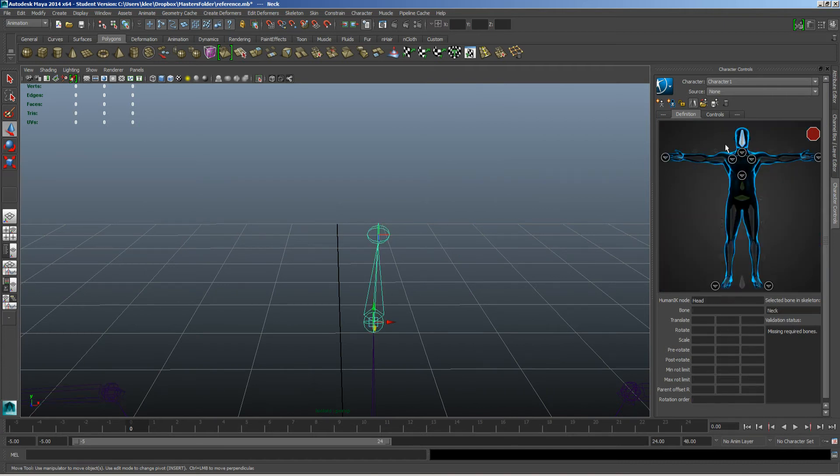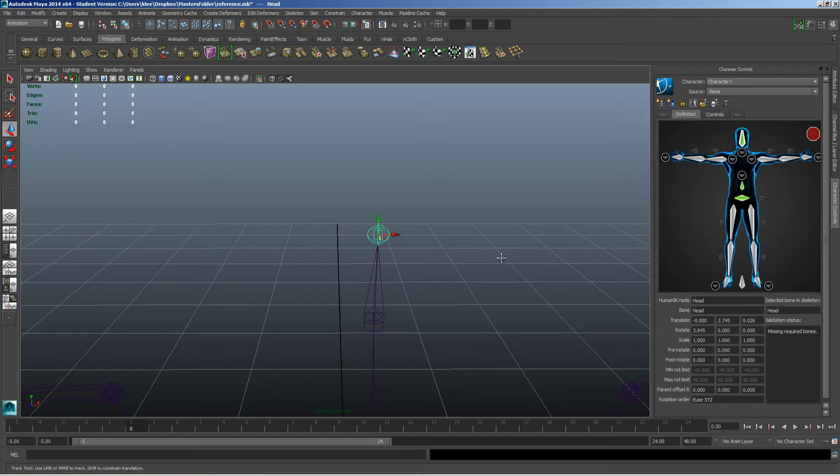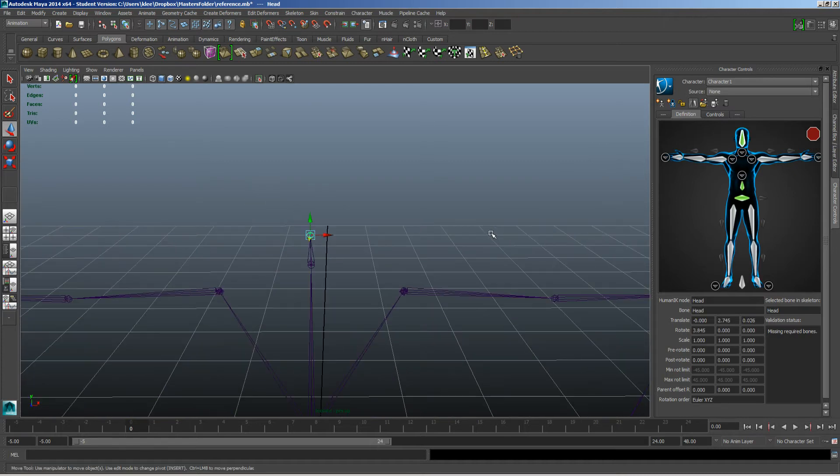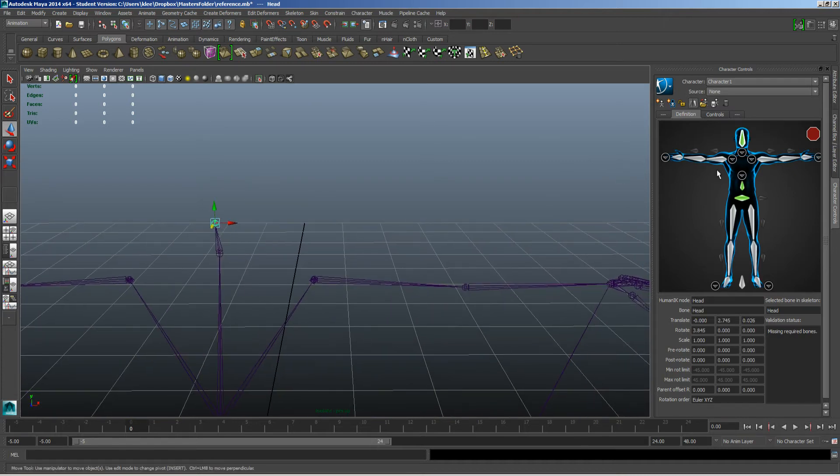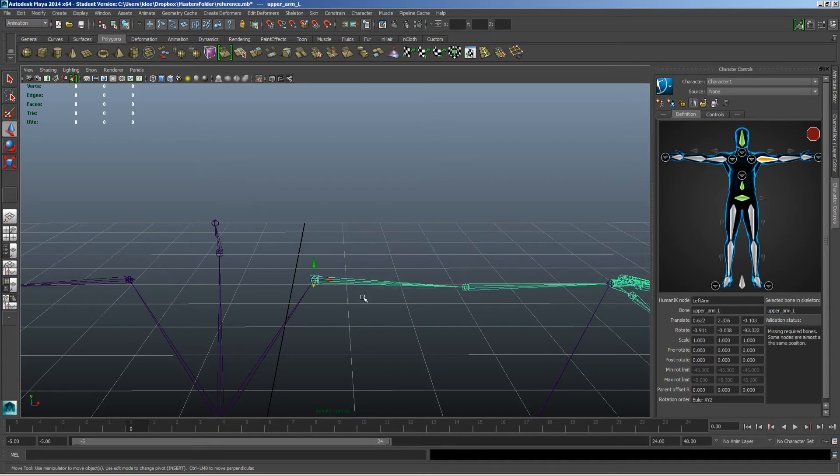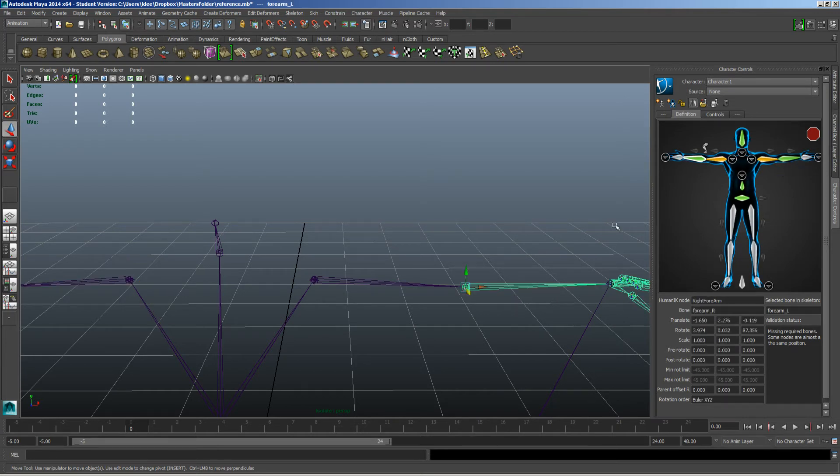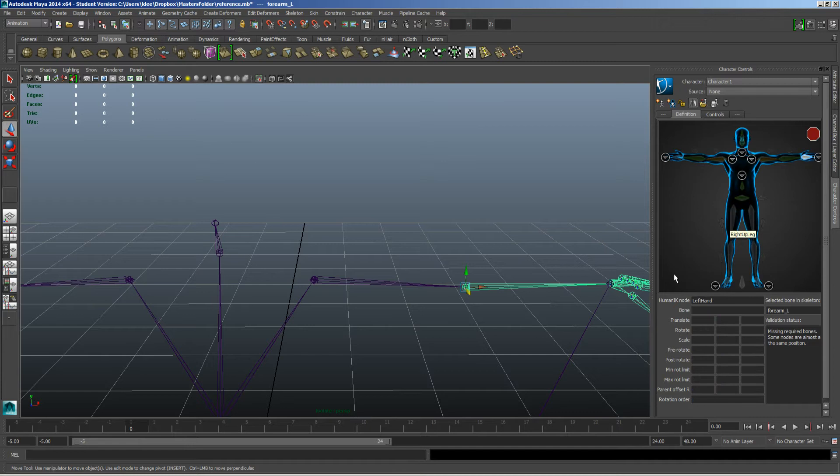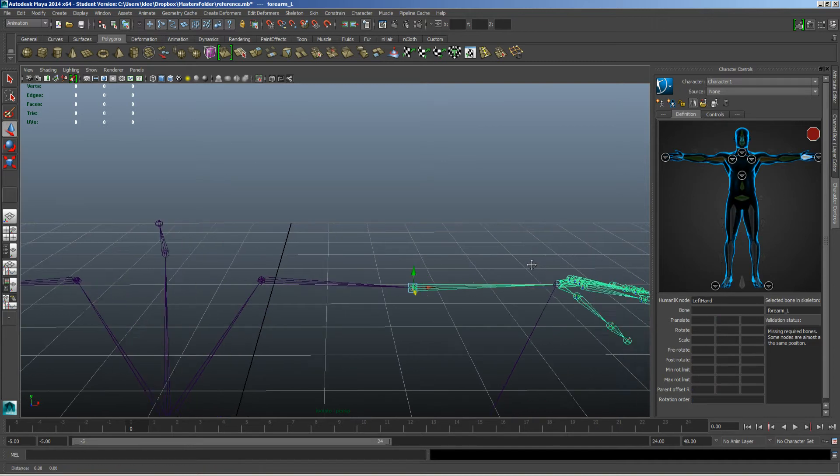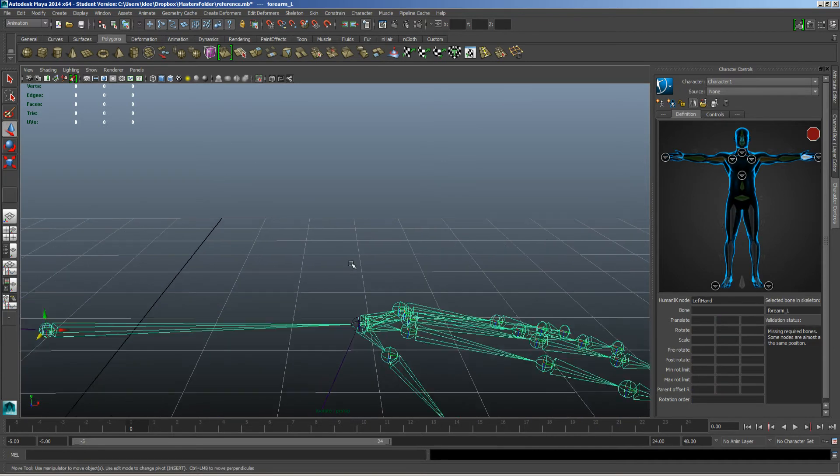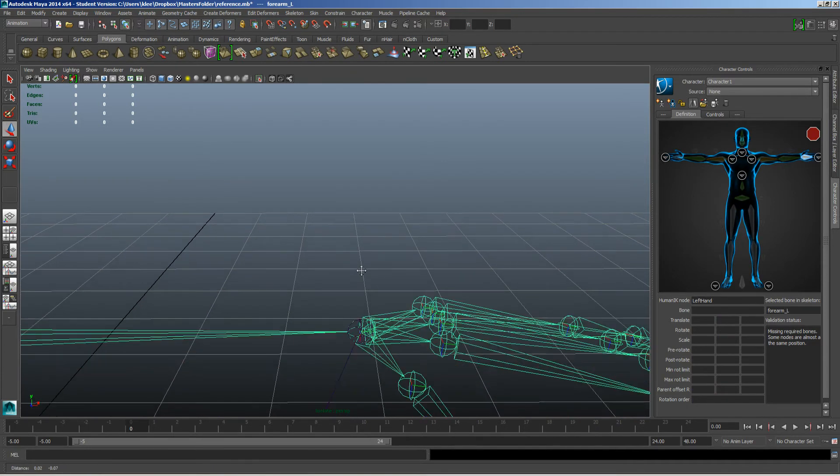The head. Coming out, let's do the left arm. And if you do the left, it usually finds the right. Sometimes it doesn't. Let's do the forearm and the hand.